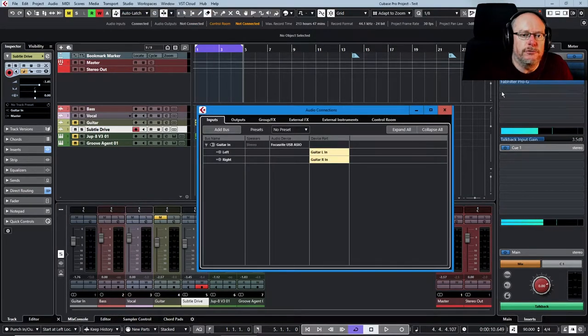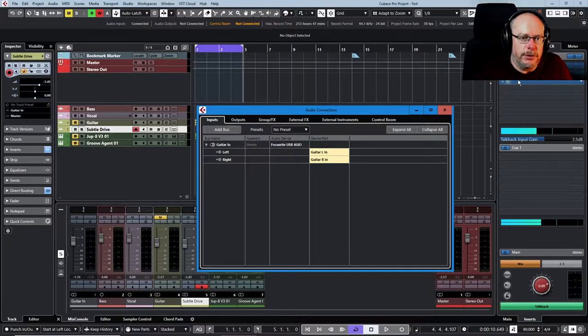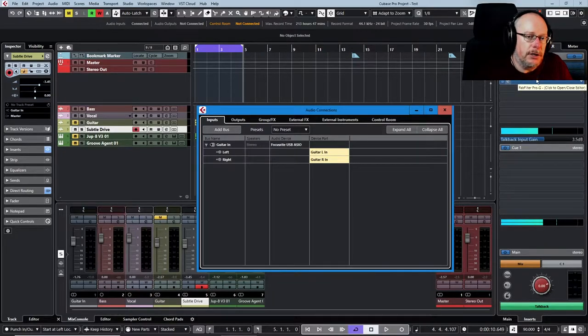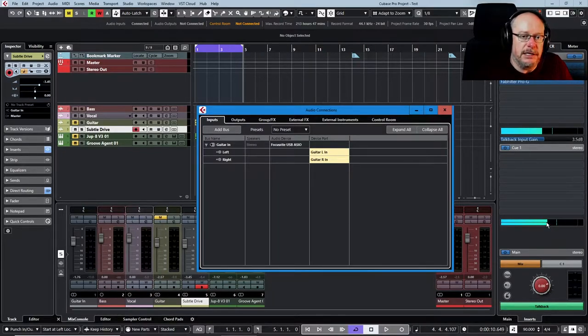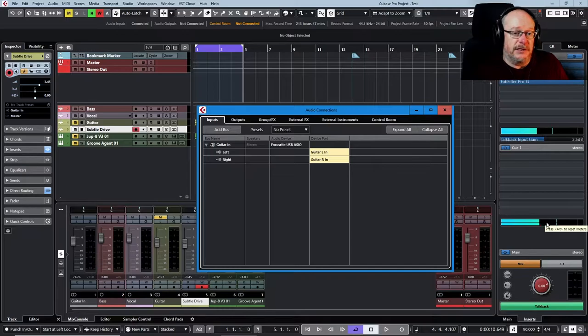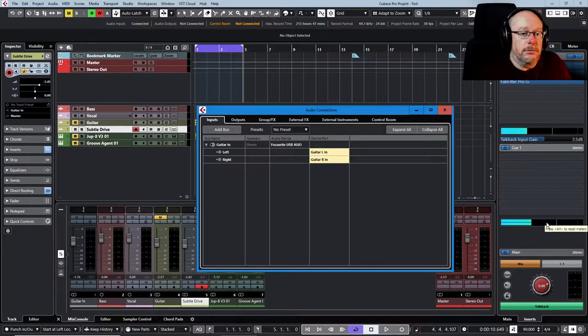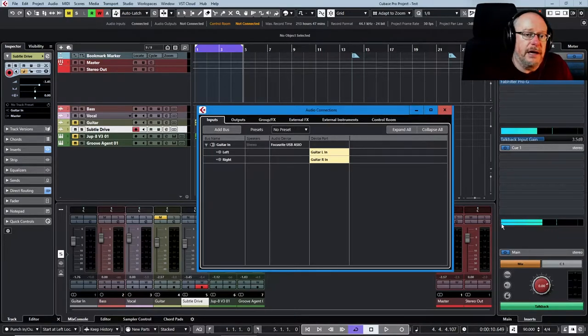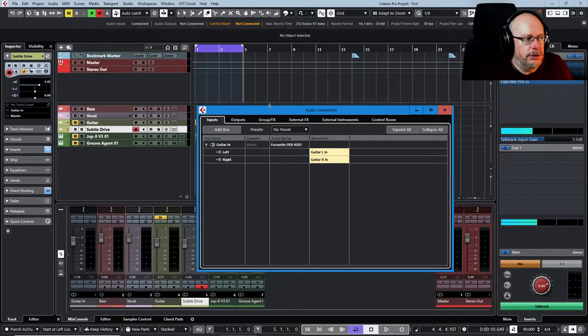Now I use the control room, this is a feature only available in Cubase Pro. It's not absolutely essential but in this video I'll explain why I have the setup that I do.